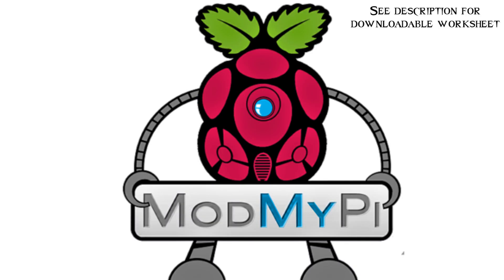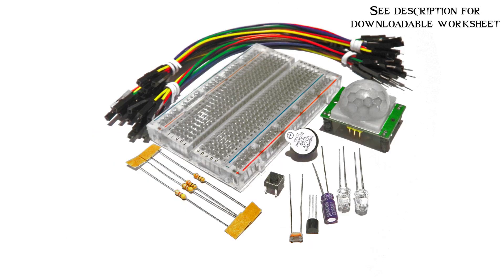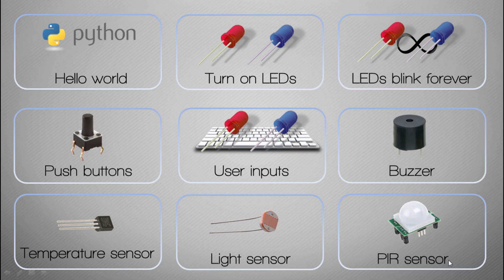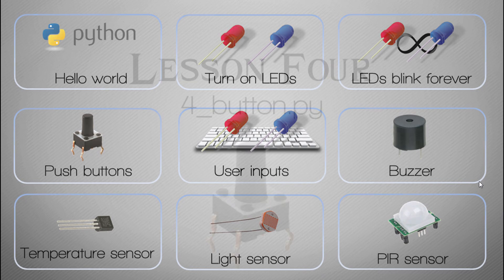Remember in this video series we are following this kit here which you can buy from modmypie.com, so head over to their website. The full link to buy this is in the description of this video. So this is video 4 and in this video we're going to introduce a tactile push button so we can actually press a button in the physical world and see something happen in our software.